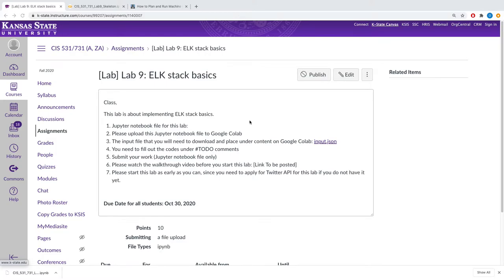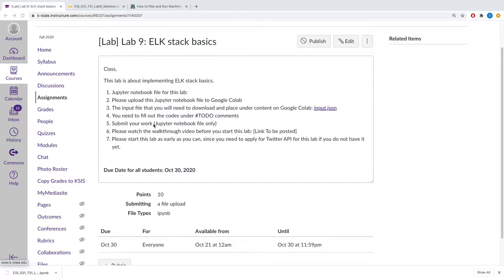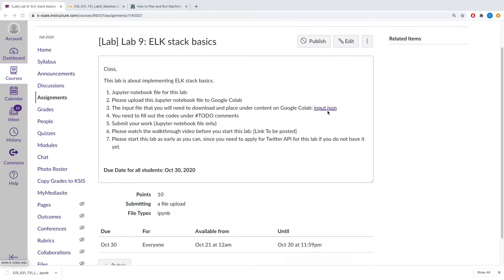Lab 9 is about Elasticsearch stack basics. You are implementing Elasticsearch stack basics, and you are already provided with a Jupyter notebook. There is an input file that you can download from here, input.json, and there are a number of to-do comments that you'll be expected to complete in the Jupyter notebook.